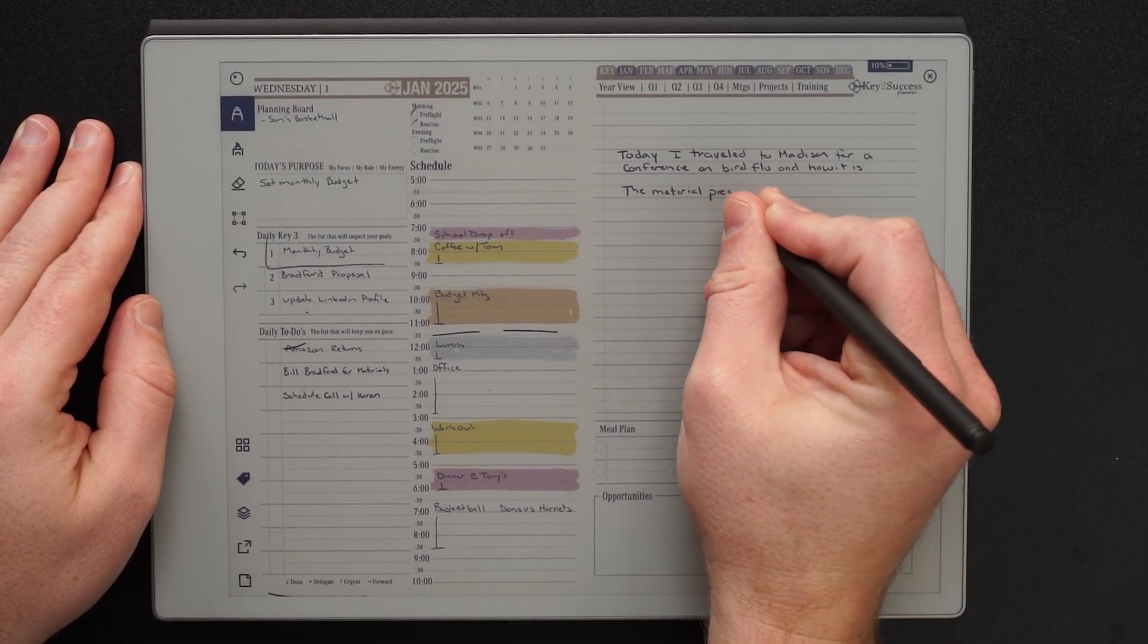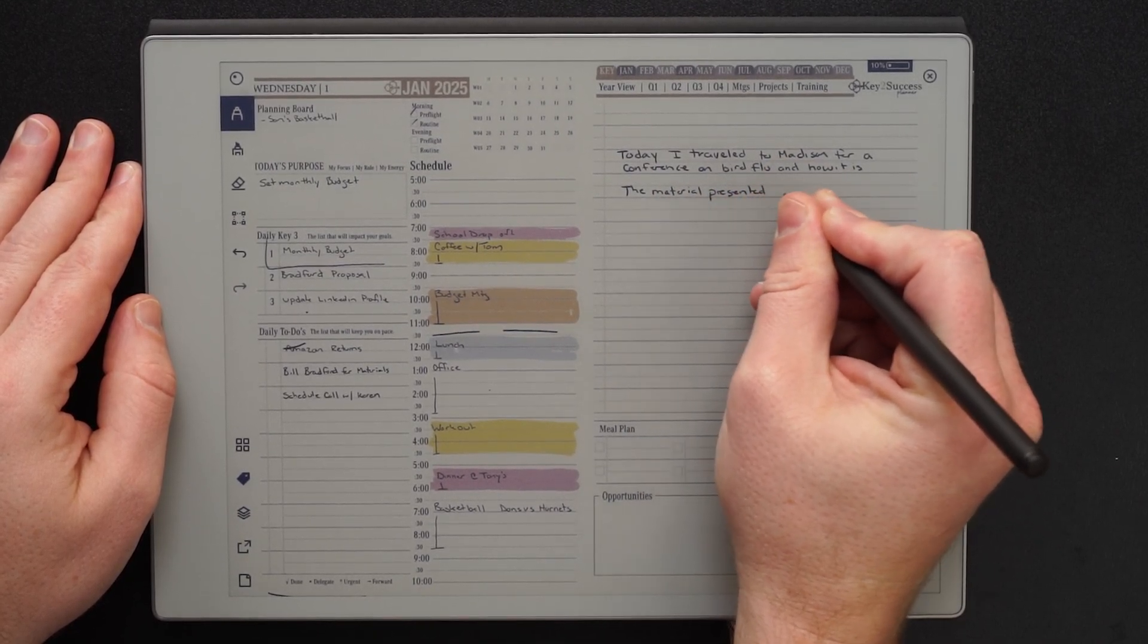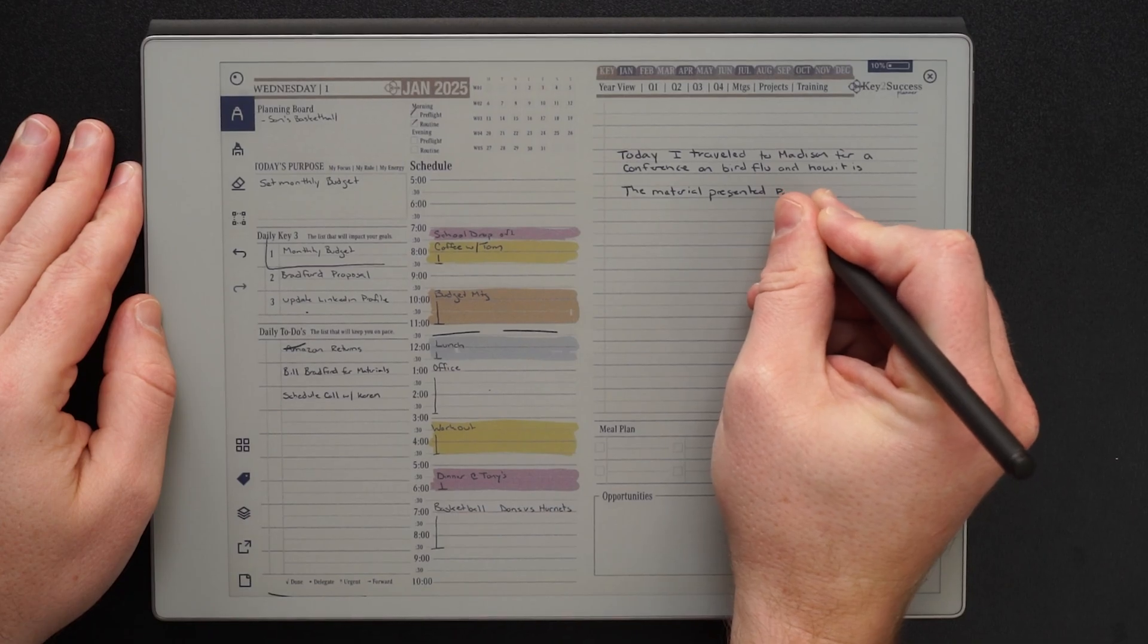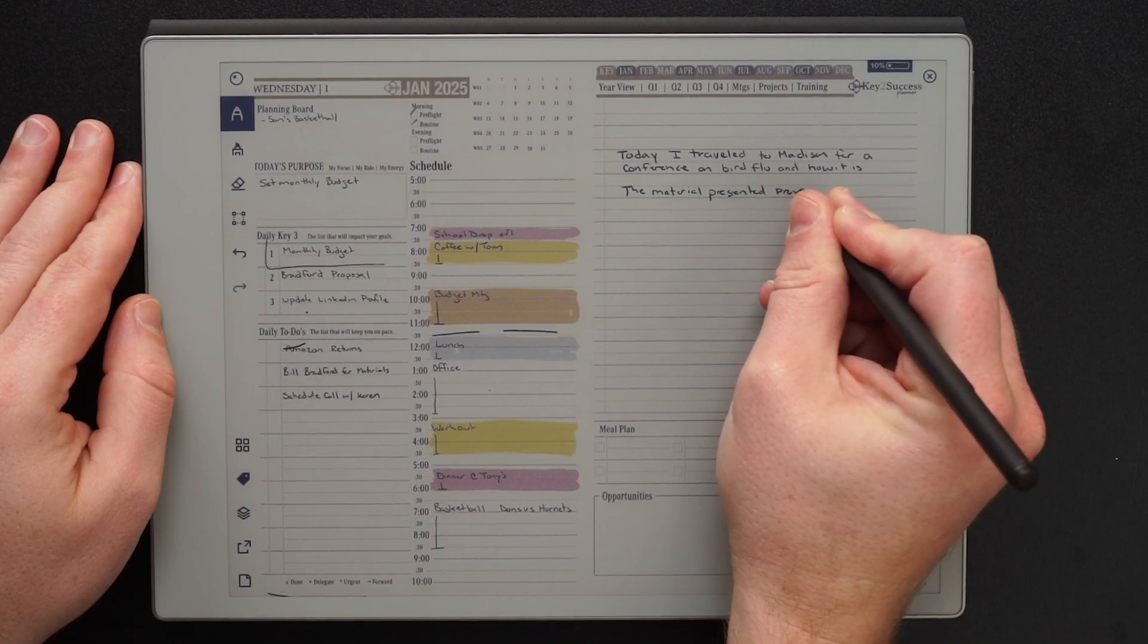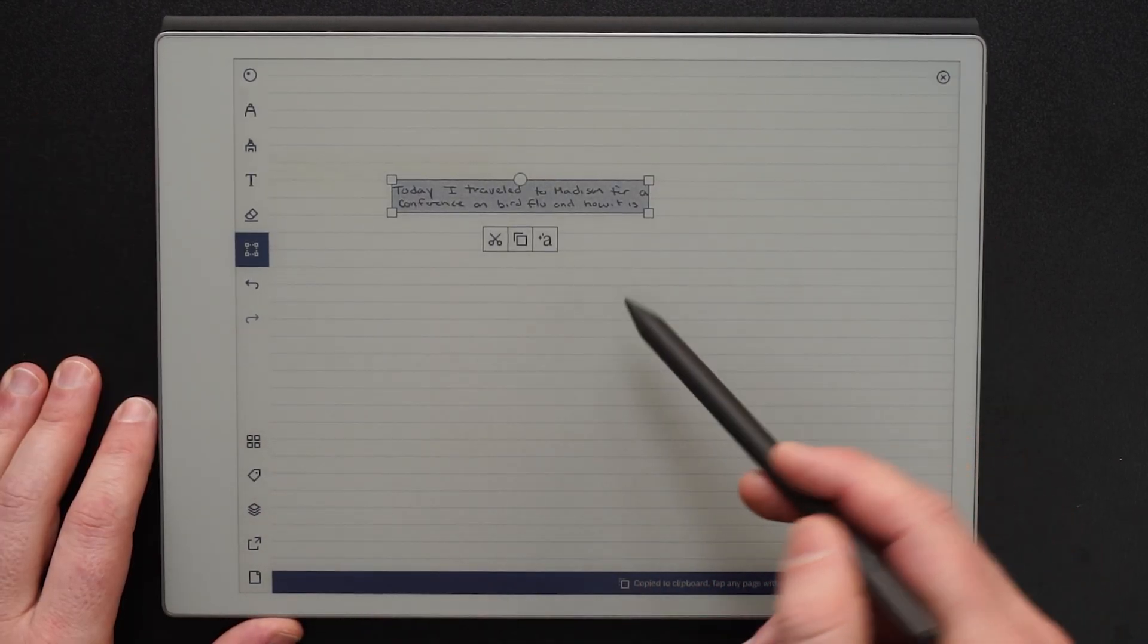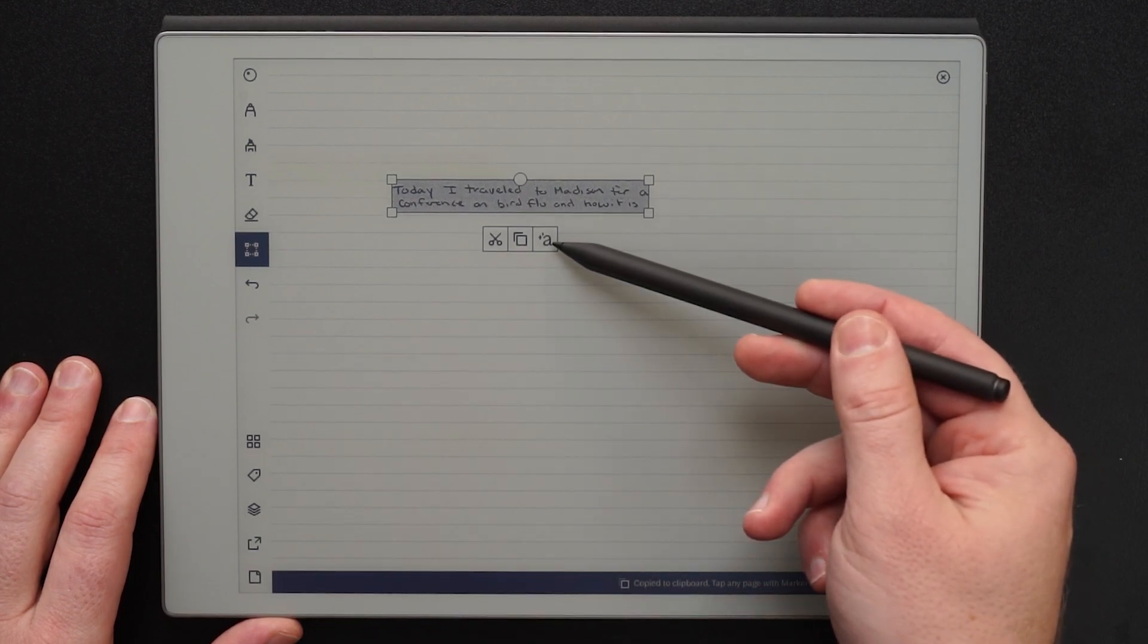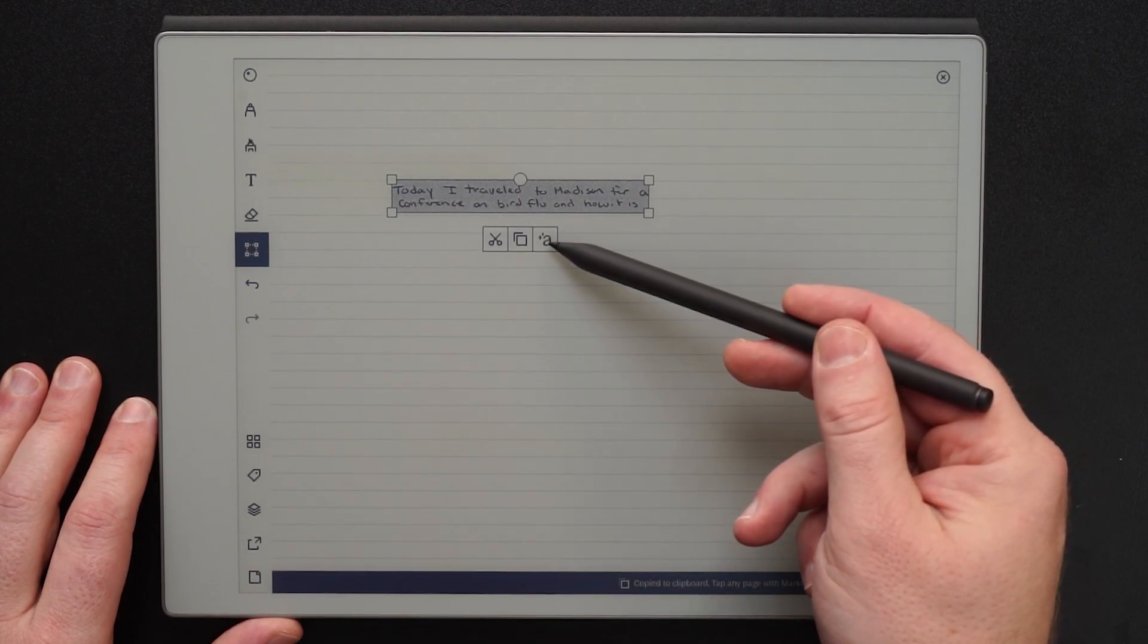Today I'm going to show you how you can use the Key Success Planner to not only take handwritten notes, plan your day and be more productive, but how you can take those handwritten notes and convert them to text.